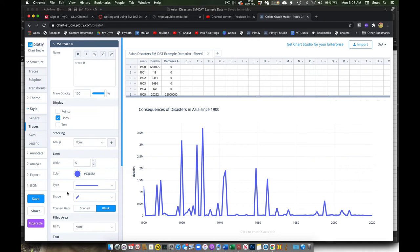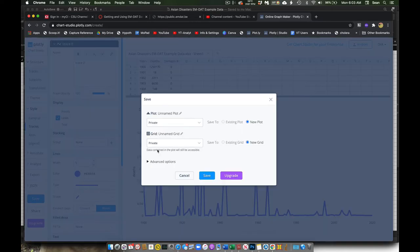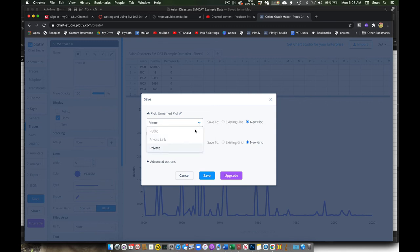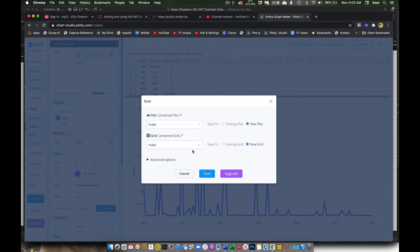When I'm done, I want to hit save. Save my figure. And because of the limitations of the free account, you have to save it as public. Just say save that.